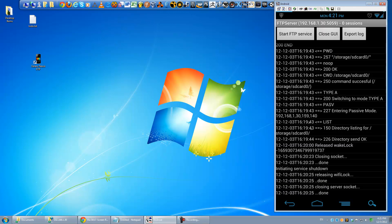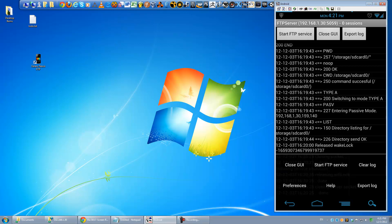Okay, and by default, I don't think it'll start the server automatically. And by the way, you want to make sure you're on your Wi-Fi before you start doing this. If it has started, like if this button says stop FTP service, go ahead and click it to stop it because we need to change some settings. Hit your menu button here and go to preferences.